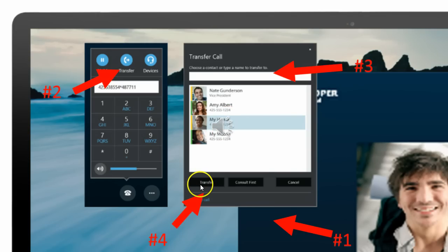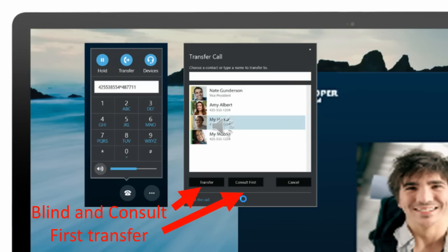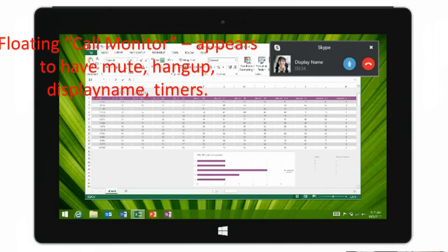Down here we also notice we have transfer and consult transfer, so it looks like we are getting blind and consult transfer buttons. It might not be totally clear in the video, but it's easily readable from here.